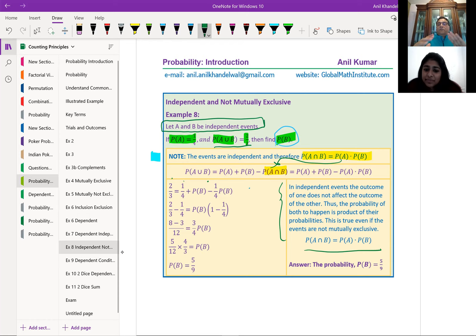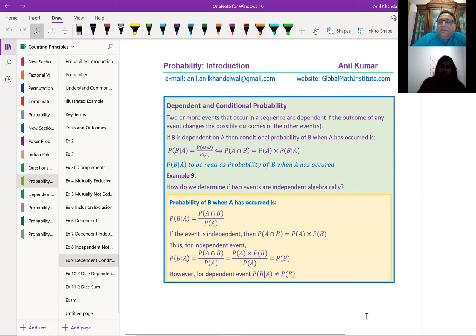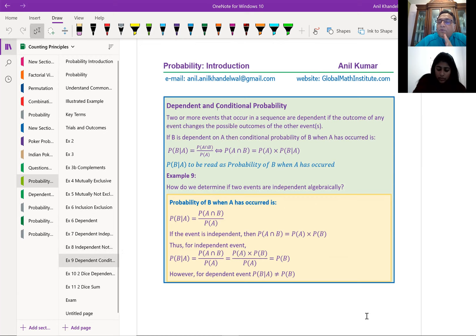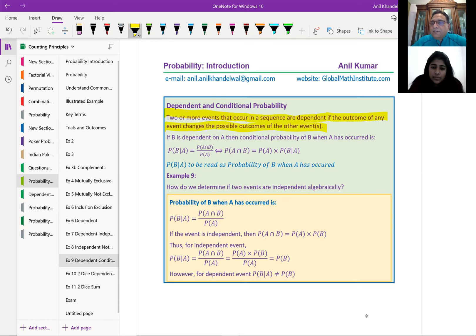In your test there's a mix of questions and we've now dealt with that mix. Now let's talk about dependent and conditional probability. Whenever events are dependent, there are conditions involved that affect one another. Two or more events that occur in a sequence are dependent if the outcome of any event changes the possible outcomes of other events. If B is dependent on A, we'll look at that next.